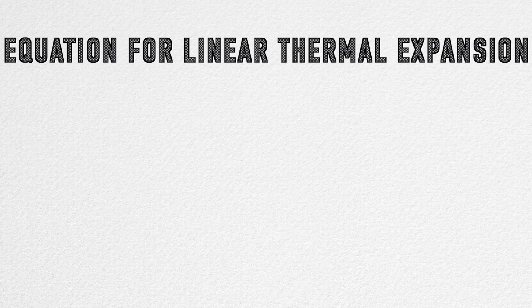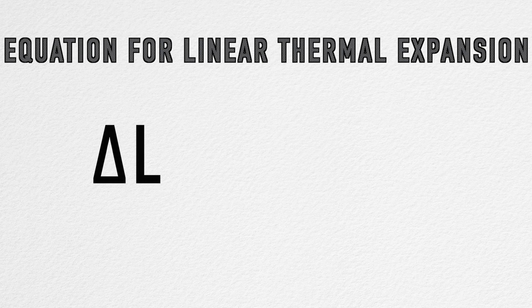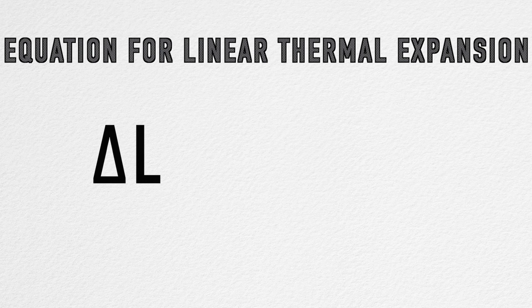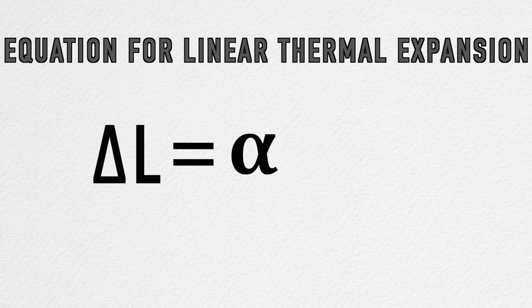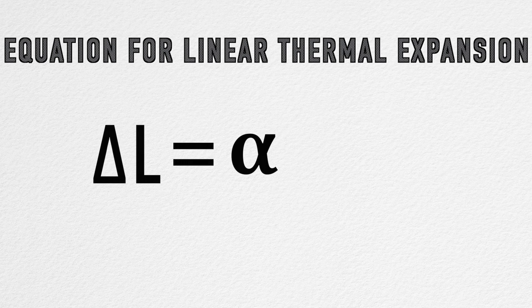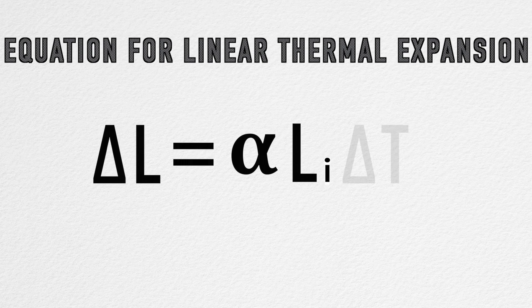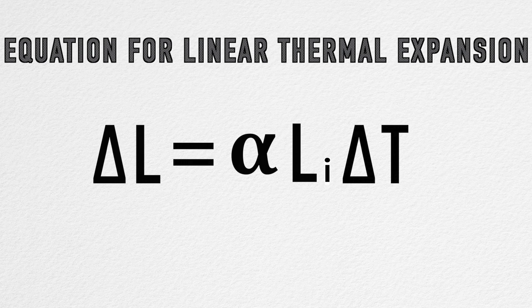This is represented in the equation delta L, where the change in length of an object is equal to alpha, the coefficient of linear expansion that depends on the nature of the material, times L initial, the initial length of the object, times delta T, the change in temperature.